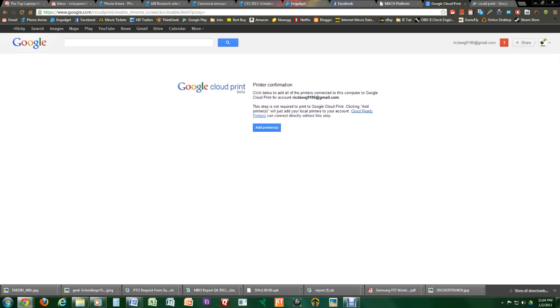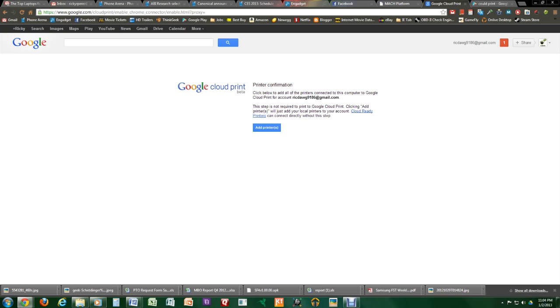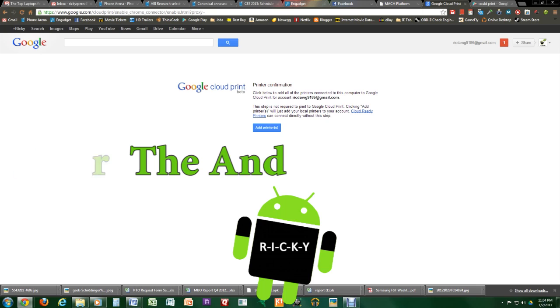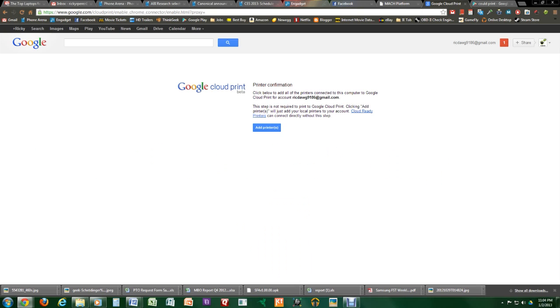Hello, this is R-I-C-K-Y, the Android guy. Hey guys, so today I'm going to be showing you how to connect any printer to your Android device.